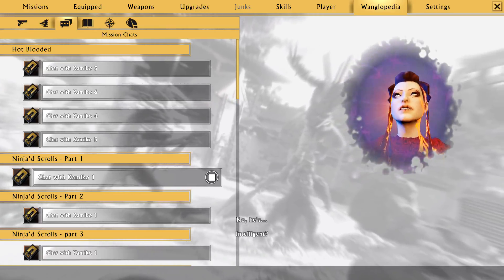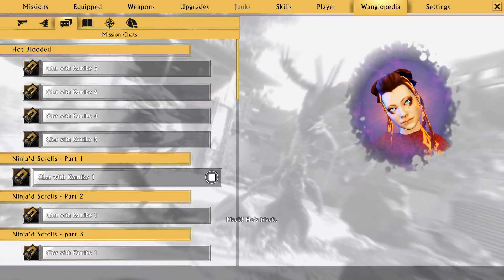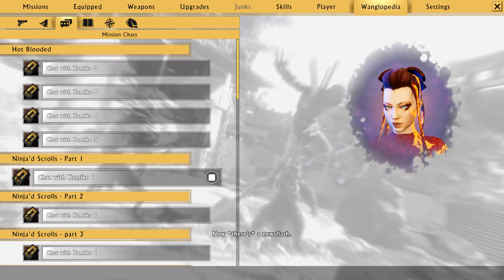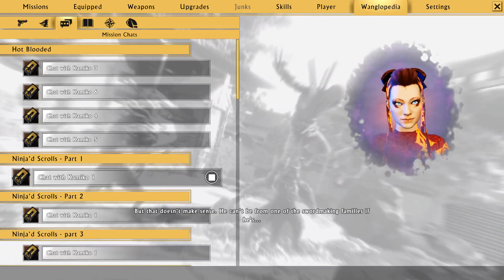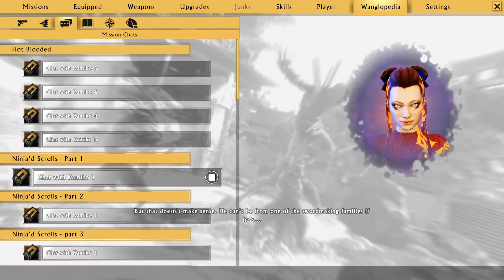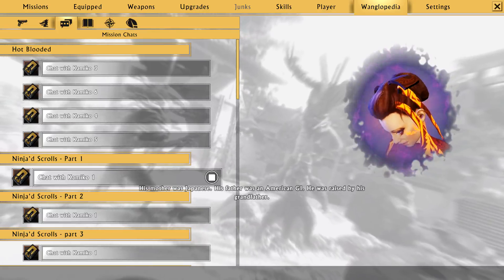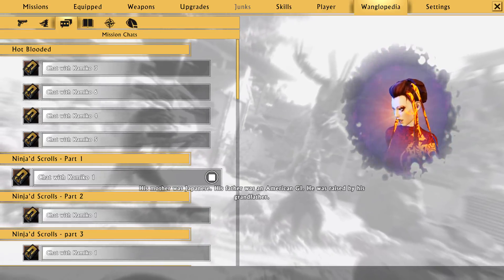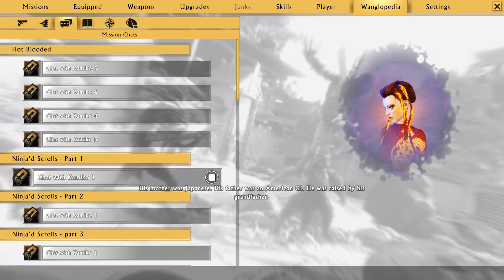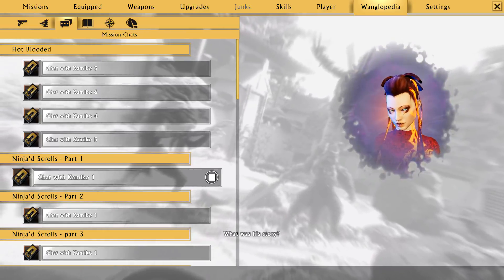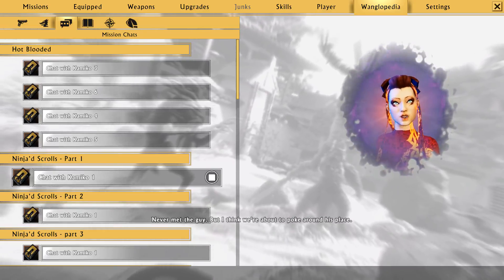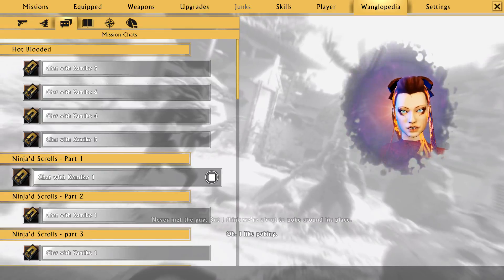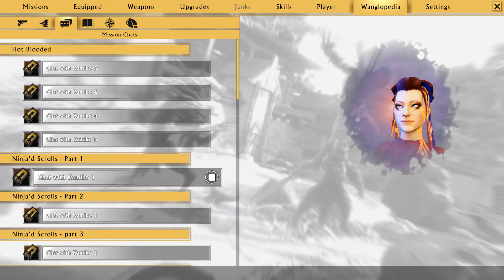Except for the fact that he's... Tall? No, he's, uh... Intelligent? Black. He's black. Now there's a news flash. But that doesn't make sense. He can't be from one of the sword making families if he's... His mother was Japanese. His father was an American GI. He was raised by his grandfather. Then what was his story? Never met the guy. But I think we're about to poke around his place. Oh, I like poking.